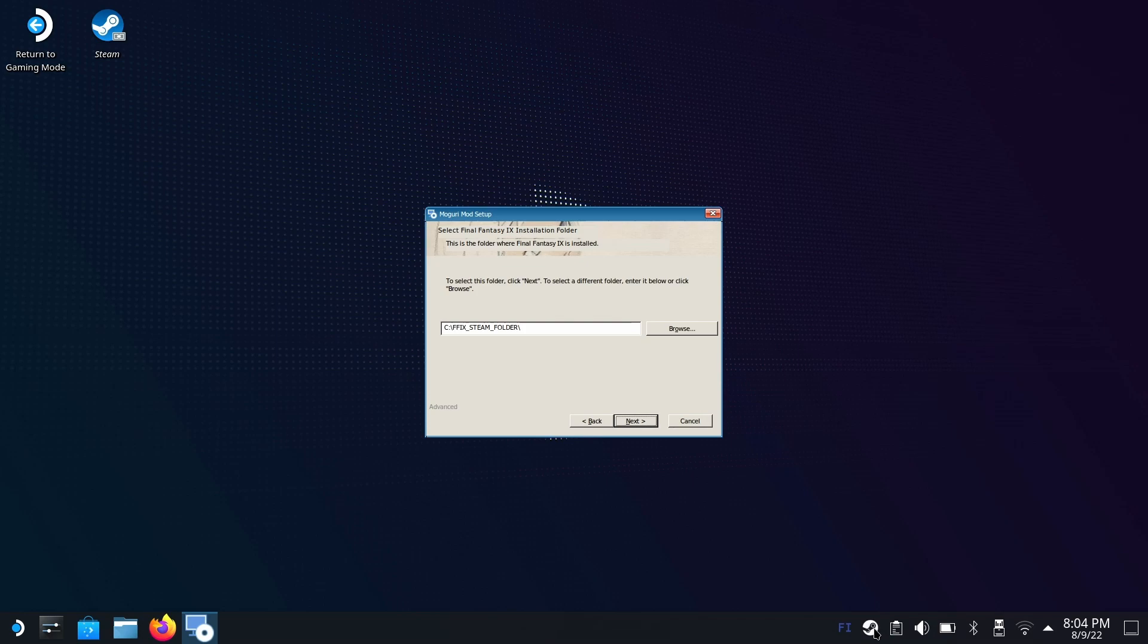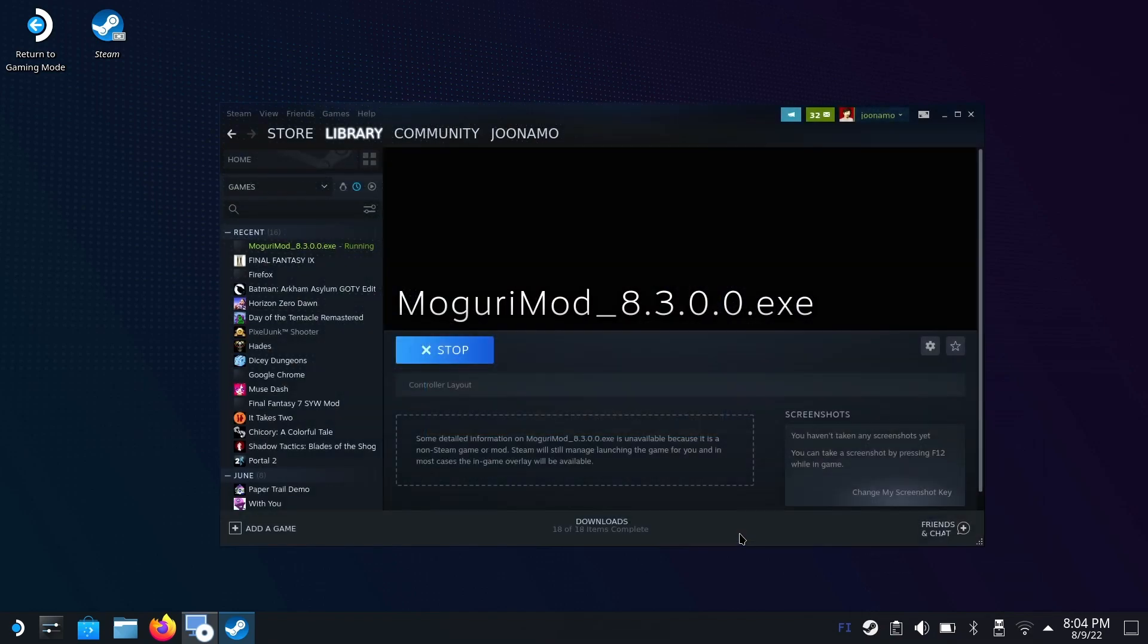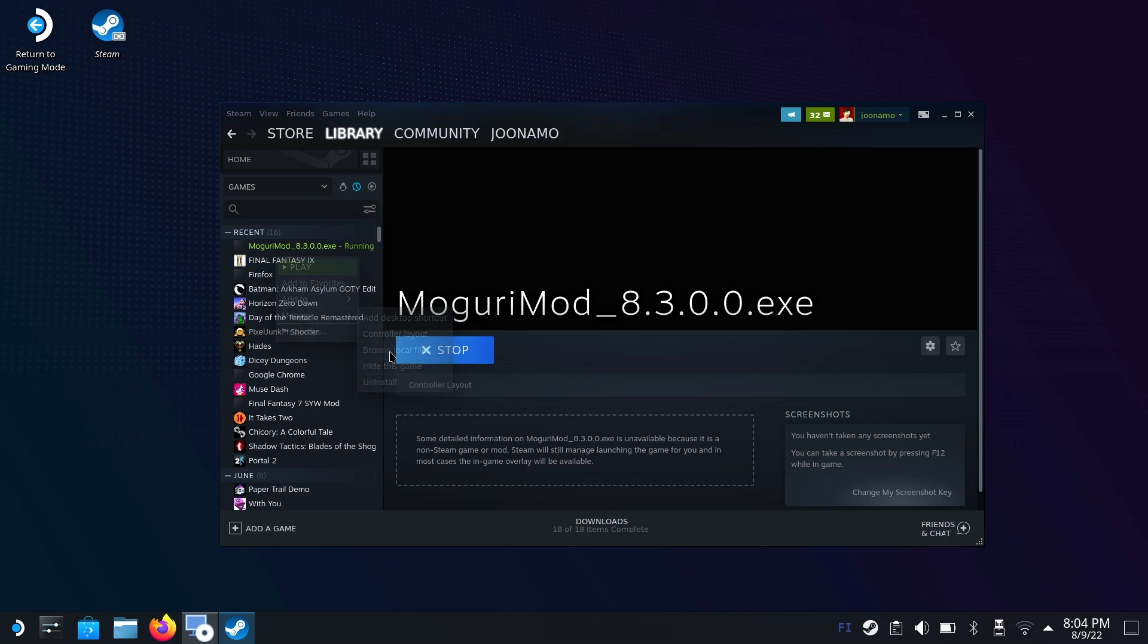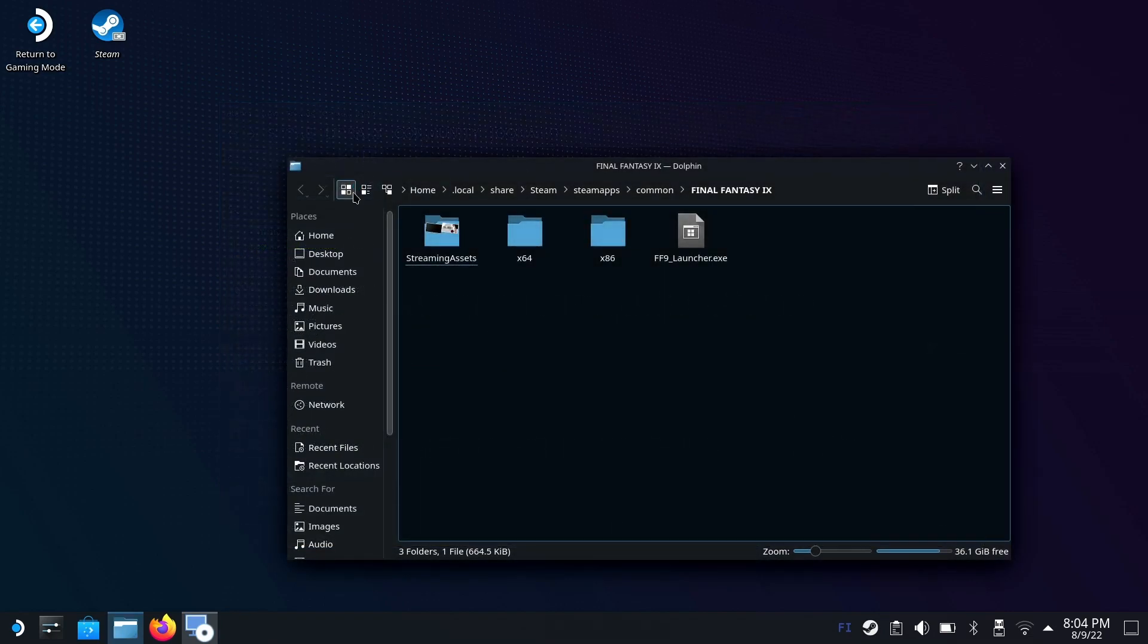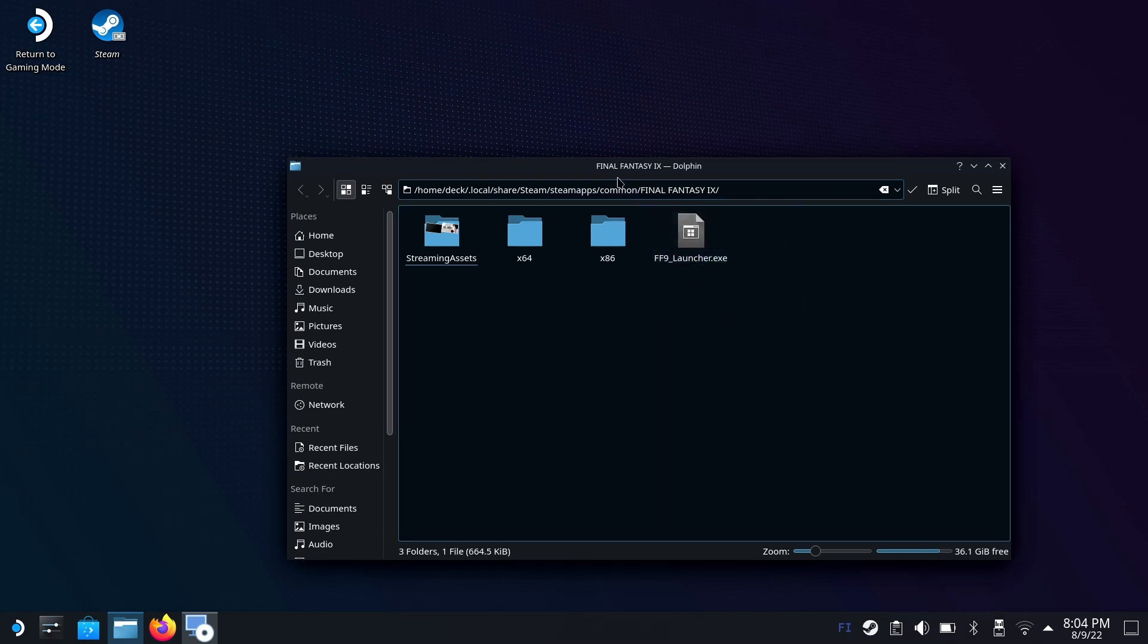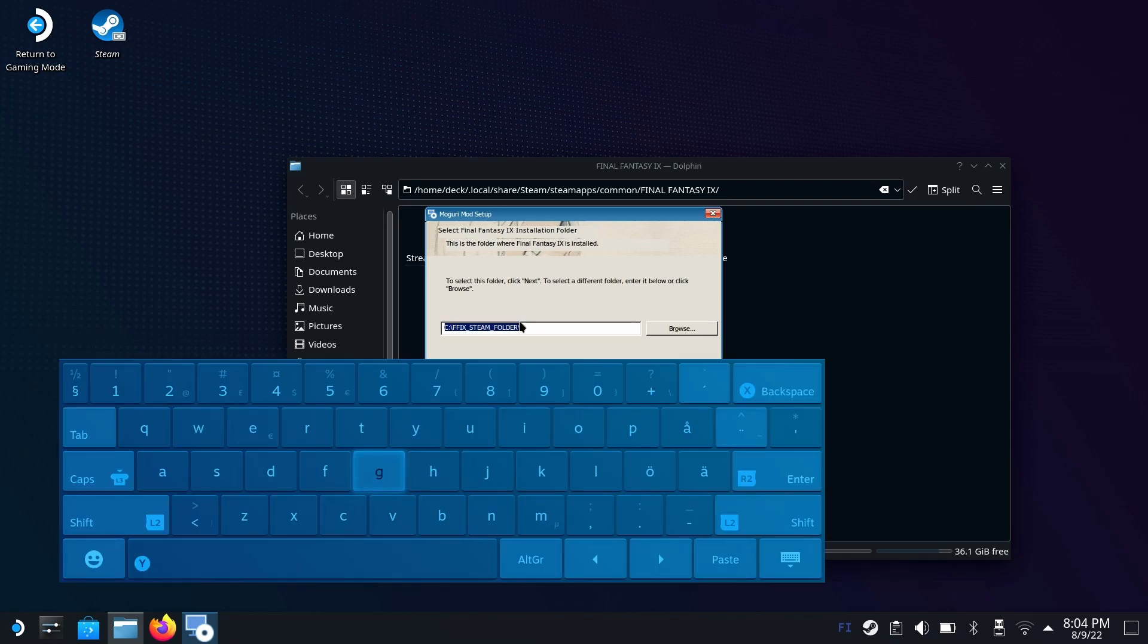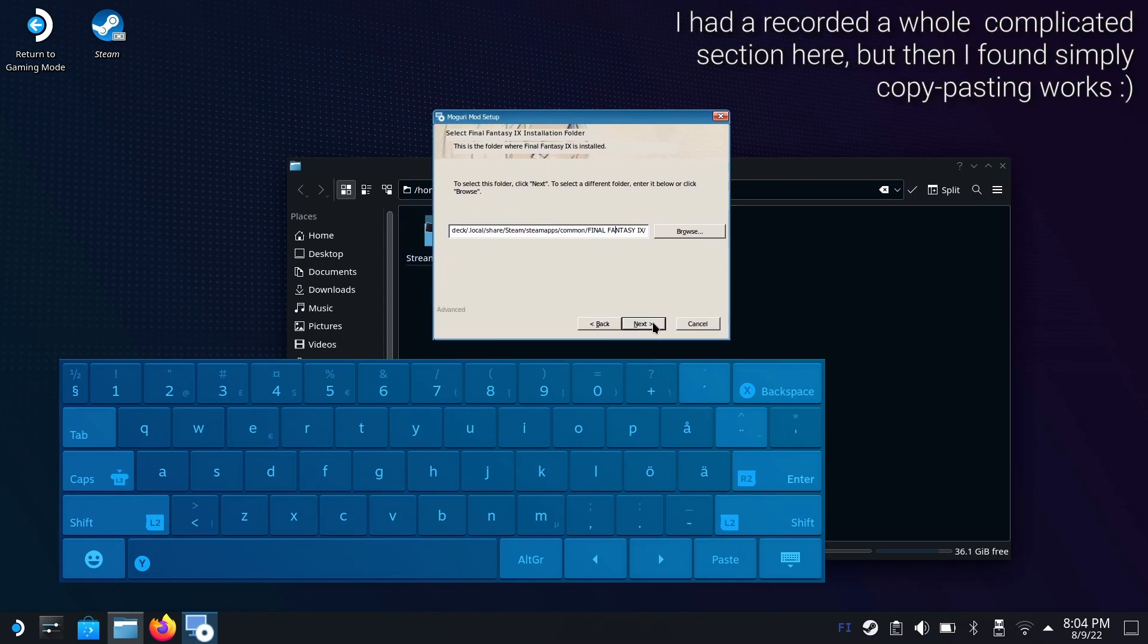Let's open Steam once again, go to the library. Right click on Final Fantasy 9 and hit manage and browse local files. Close Steam. Copy this address here, select it and copy. Go back to the installer, erase this path and paste it here. Move the keyboard out of the way and hit next.